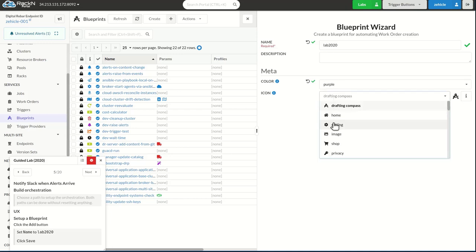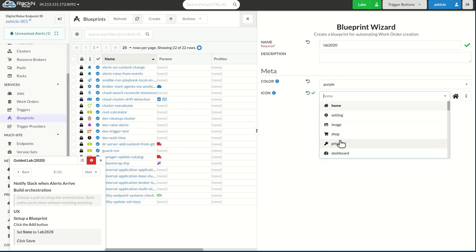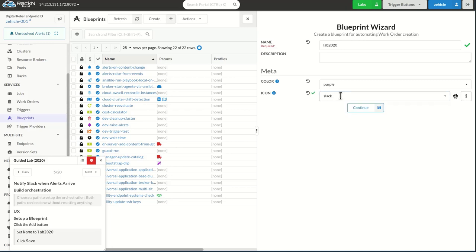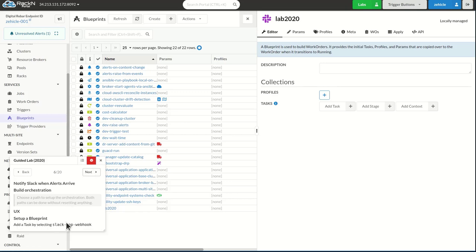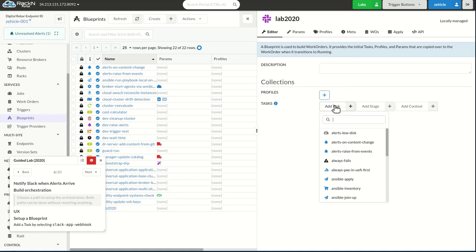As always, I like to set my... Let's see, we actually can type Slack here for the icon. Excellent. So I've saved that,